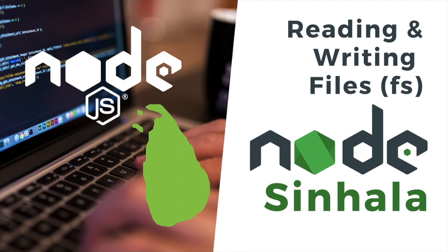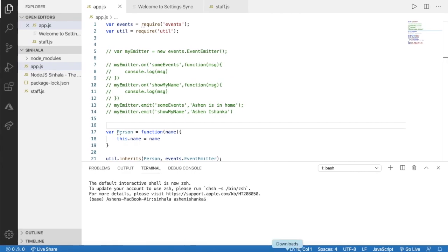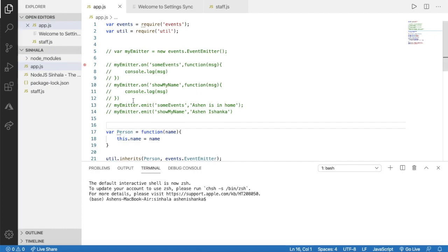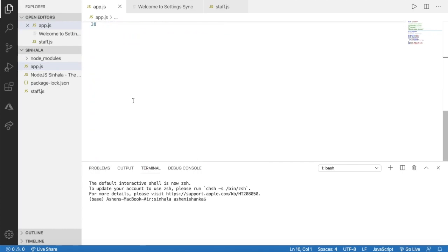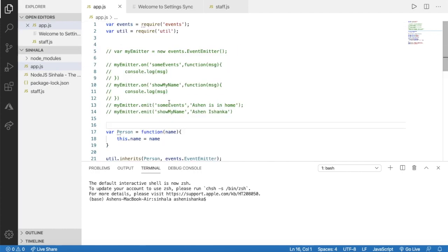You can read the text file and write the text file. We will open the project location. We will open the app.js file and click the icon. Now we will open the app.js file and run the app. You can use the app.